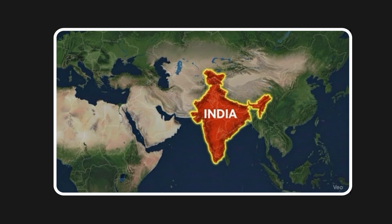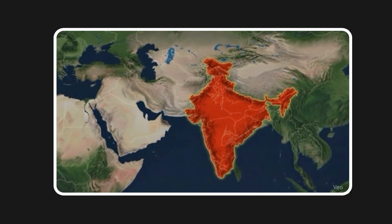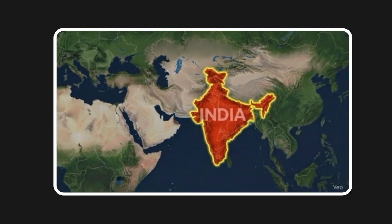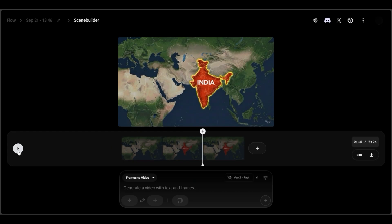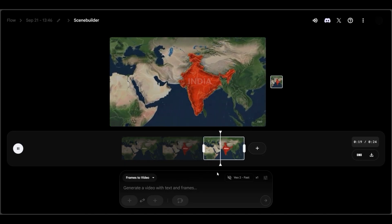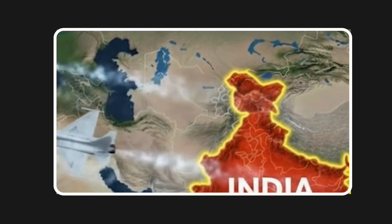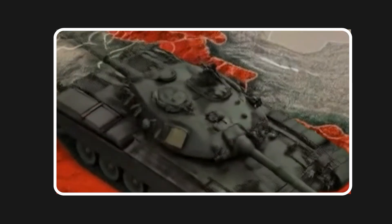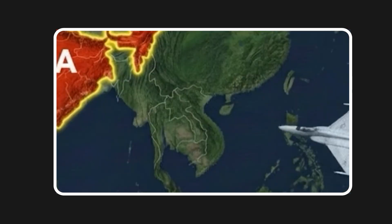For more complex scenes, I experimented with different camera angles to get a lower, more dramatic perspective. Overhead shots feel clinical, but angled views create more tension and engagement. Then I added elements like fighter jets, soldier figures, and tanks to create action sequences.